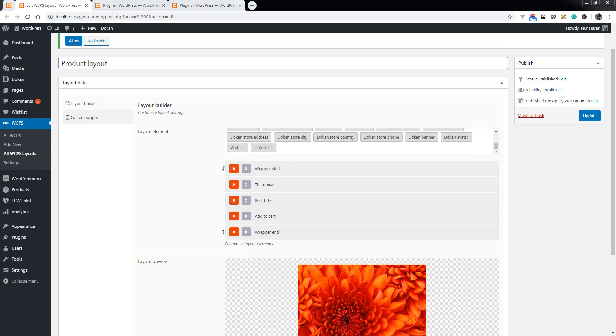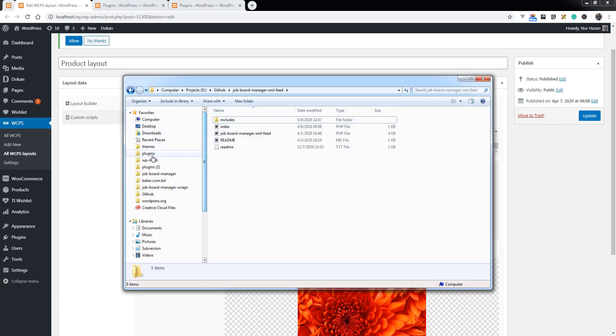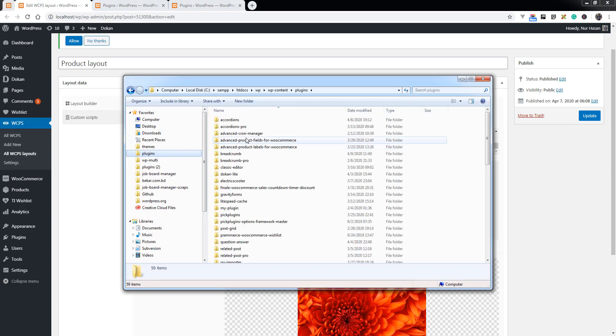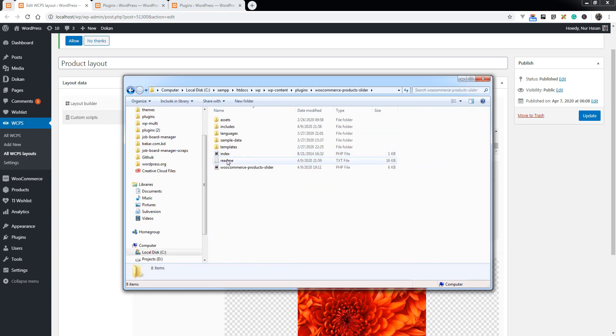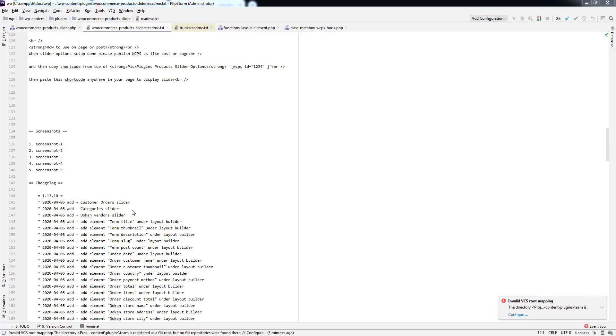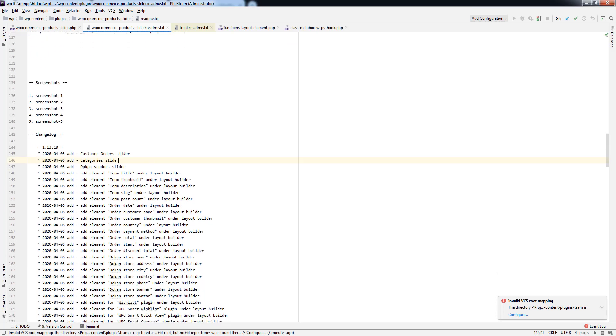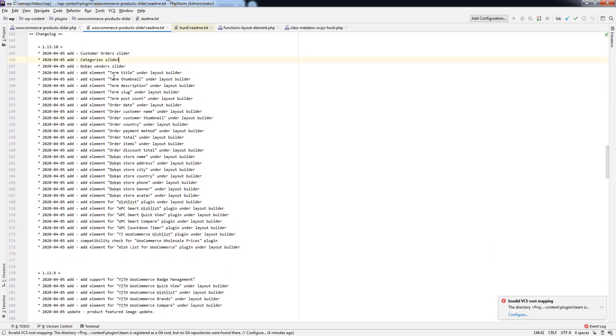We have added information on the readme file. Let's see. Open the readme file and you see we have added customer orders slider, category slider, vendor slider, and some new elements: term title.